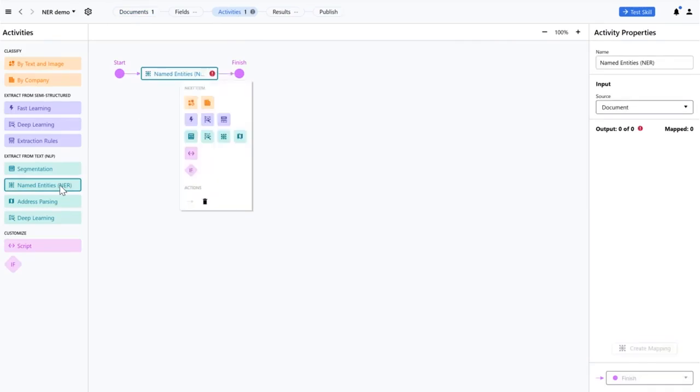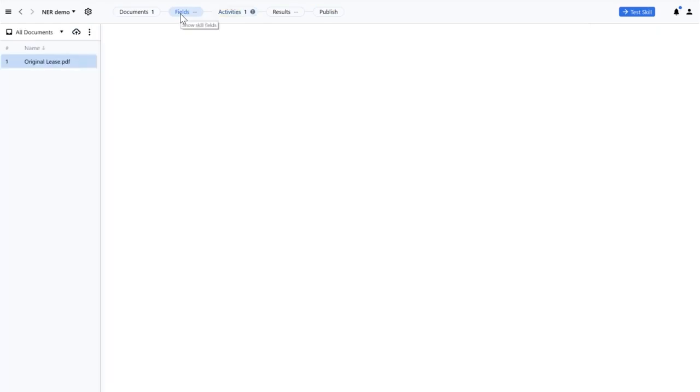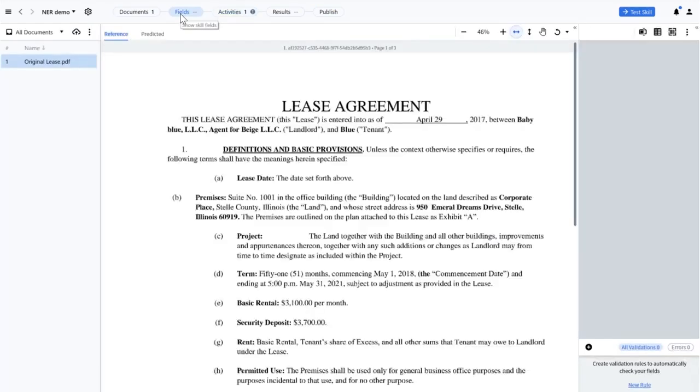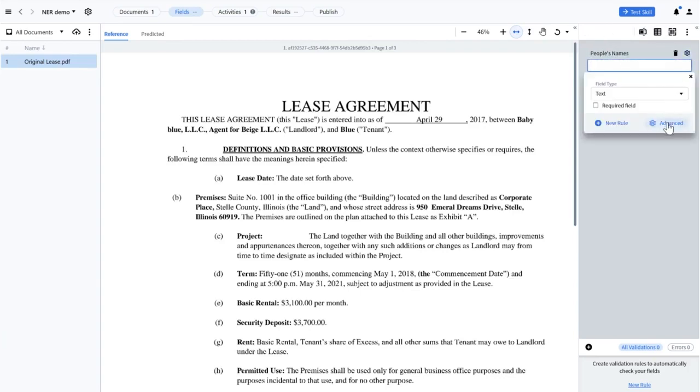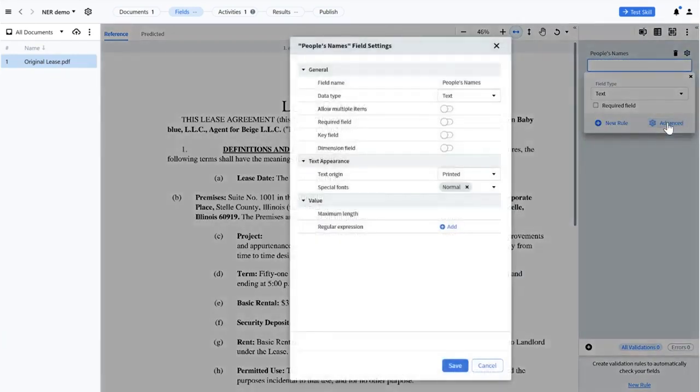I'll create a new named entities NER activity. In the fields section, we can see the document that was uploaded. Also, I can create and edit fields, mark up these fields, and so on. I'll create new repeatable fields to help facilitate an anonymization requirement where we need to first locate, then hide confidential information.